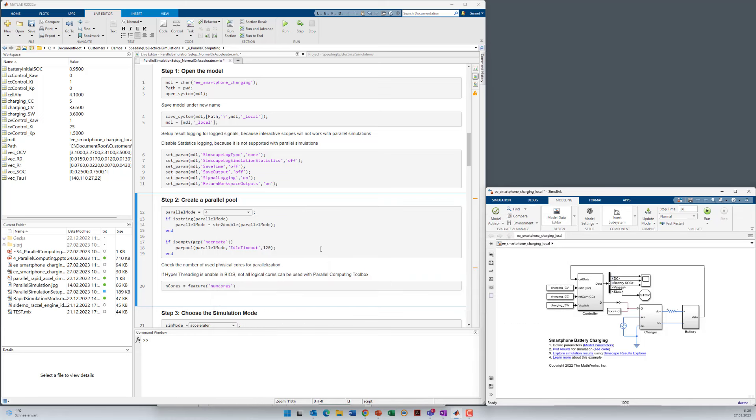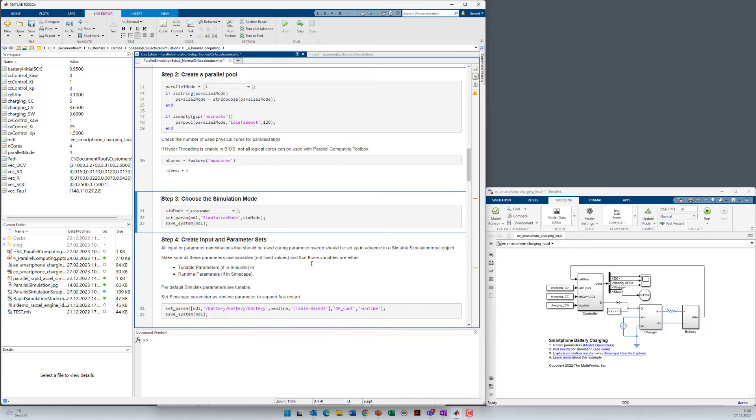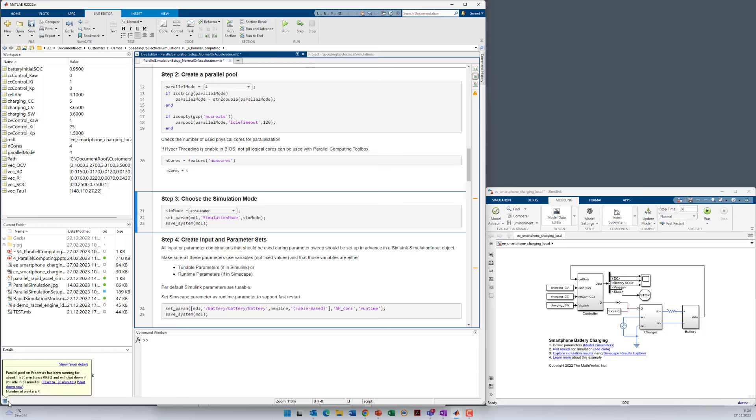The next step will be to create a parallel pool if it's not already activated. You have to define how many workers or cores you want to use. So we have chosen here four cores and we execute that section. This typically takes about 90 seconds if it was not activated before. In this case the parallel pool was created already before and we can see that down here that it's already running.